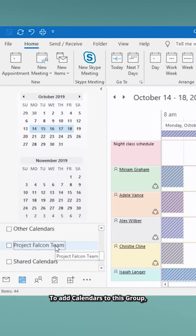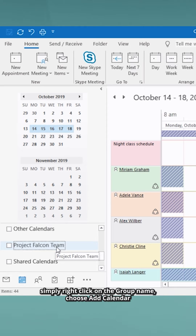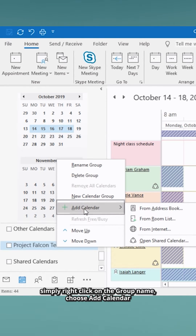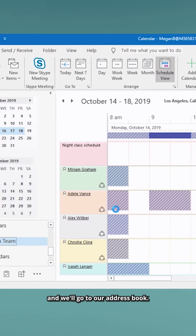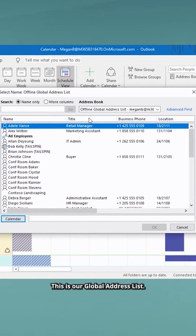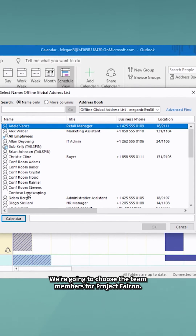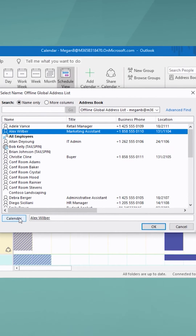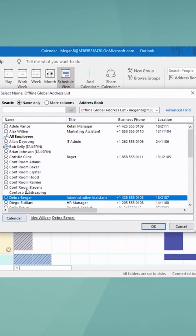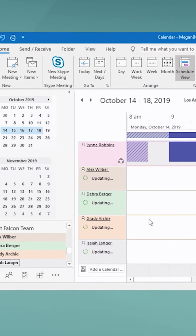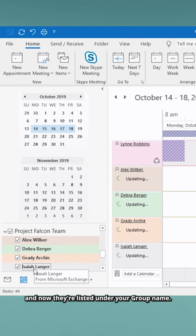To add calendars to this group, simply right-click on the group name, choose Add Calendar, and we'll go to our address book. This is our global address list. We're going to choose the team members for Project Falcon. Click OK after you've chosen all of the calendars you wish to see, and now they're listed under your group name.